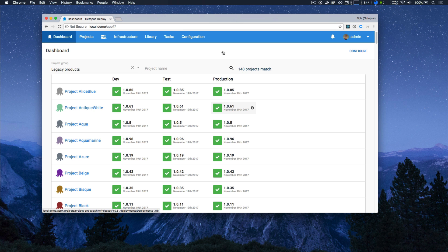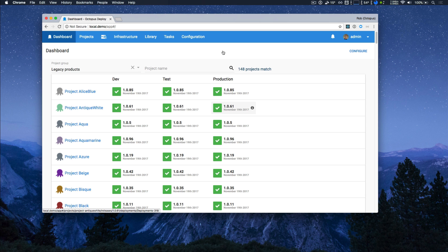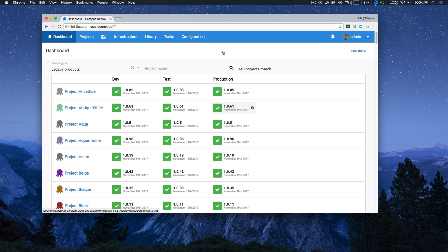The second major theme that emerged was designing for scale. We want Octopus to be a great experience whether you're a small team with a single instance or a large enterprise with high availability nodes. Some of our largest customers have thousands of projects and thousands of machines. Now in the past, we've made targeted changes to Octopus server to improve performance, but in Octopus 4, we rethought the UI to give a better experience to customers with large installs.